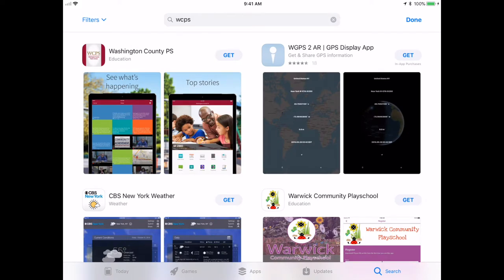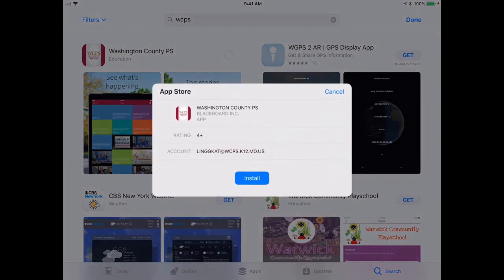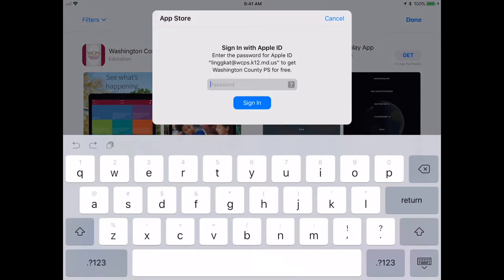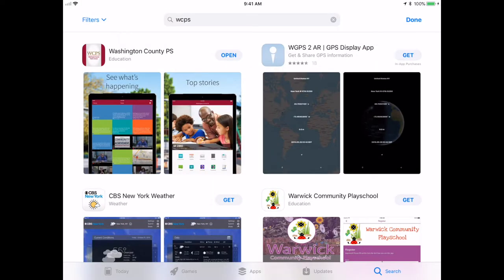You're going to look for the app that says Washington County PS. Tap the Get button. You're going to install it. Once it has installed, you want to select Open.